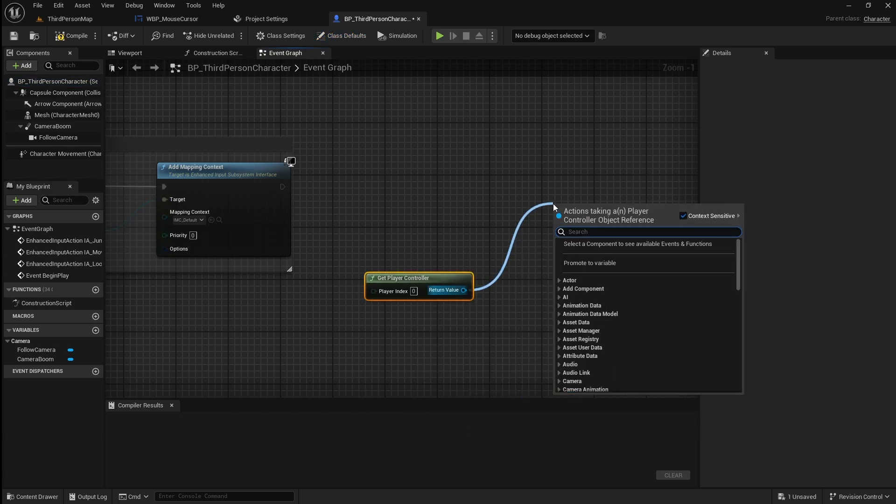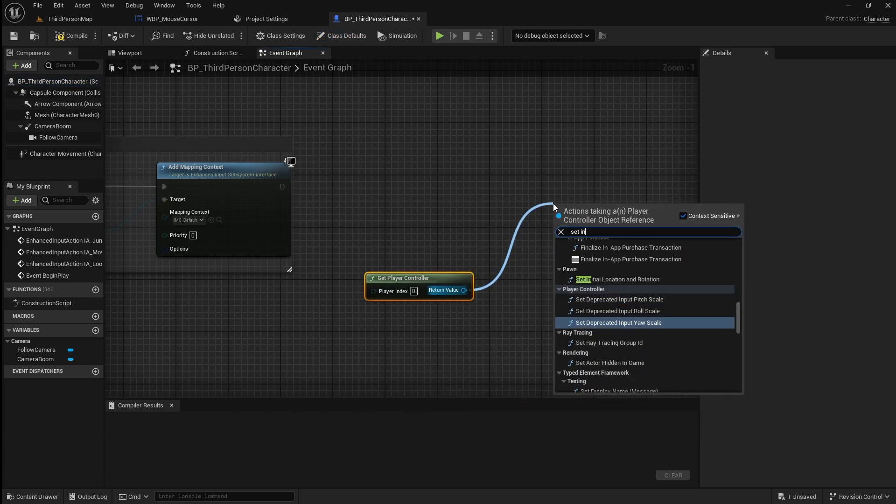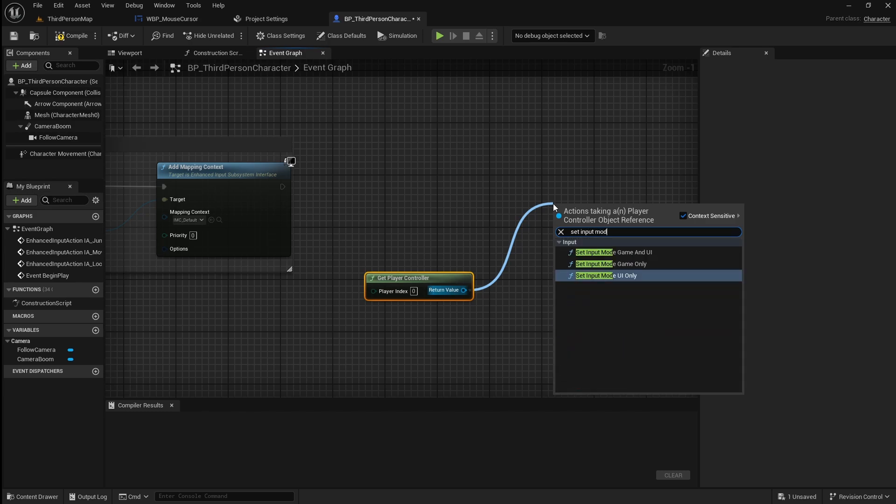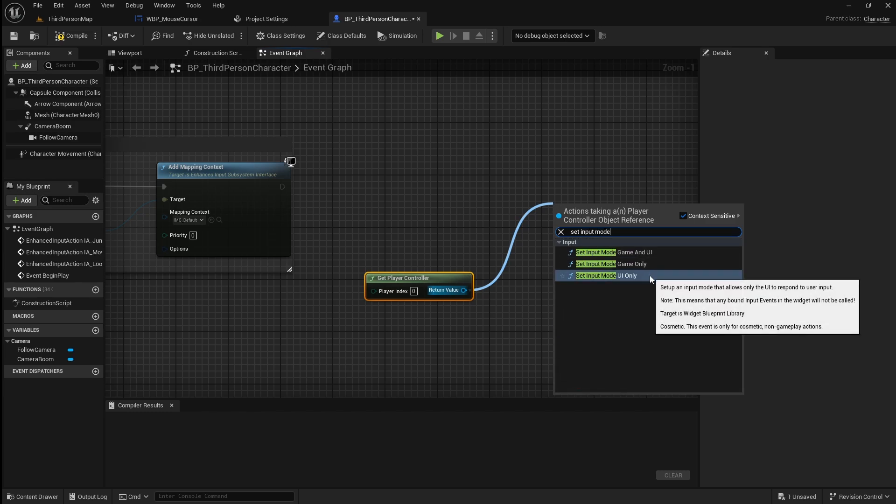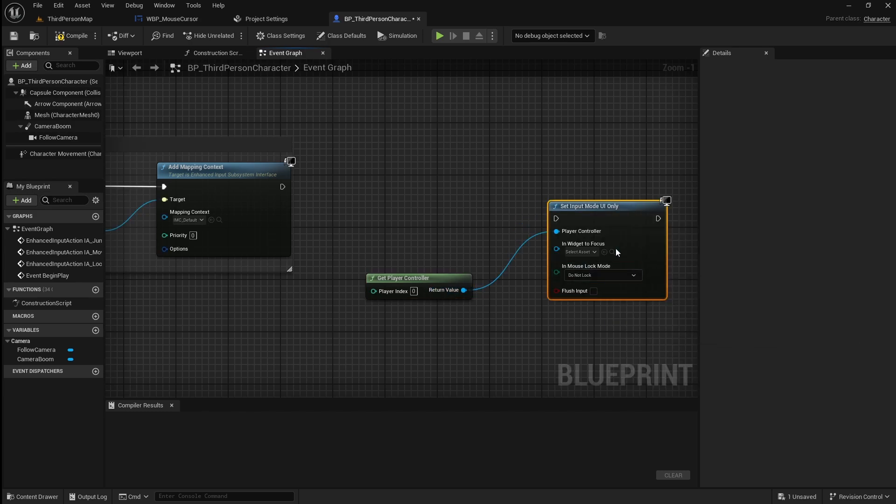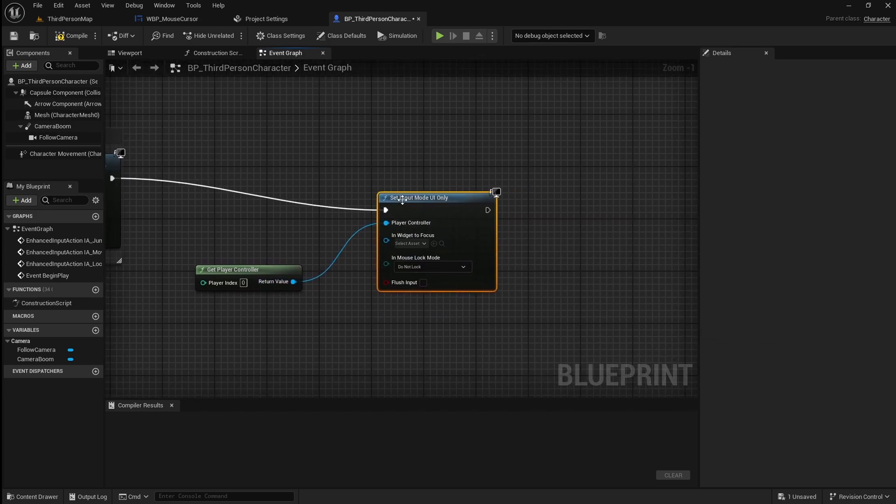Drag off this and add a set input mode UI only. Connect this to the begin play.